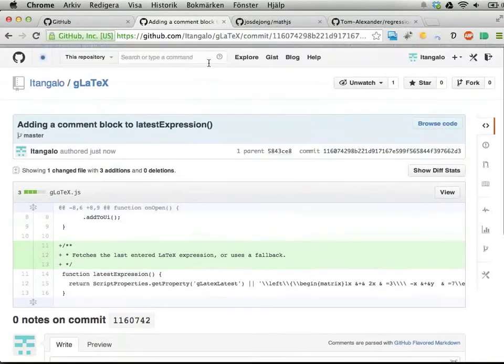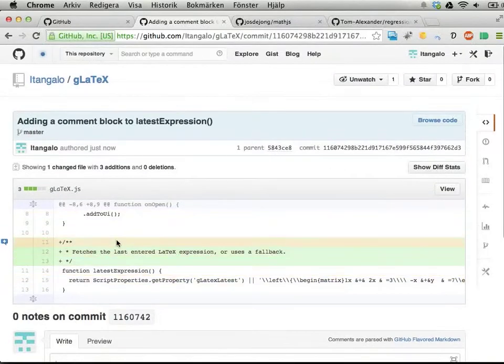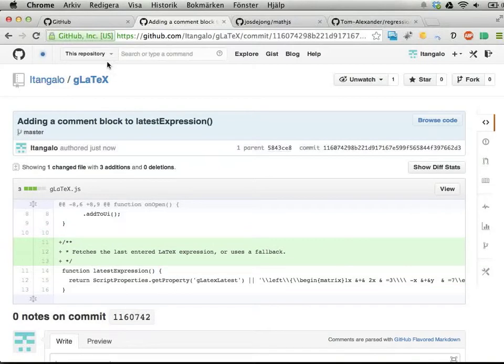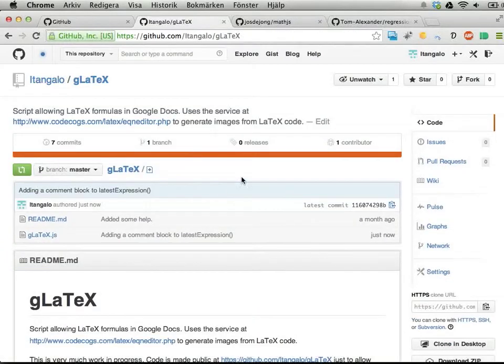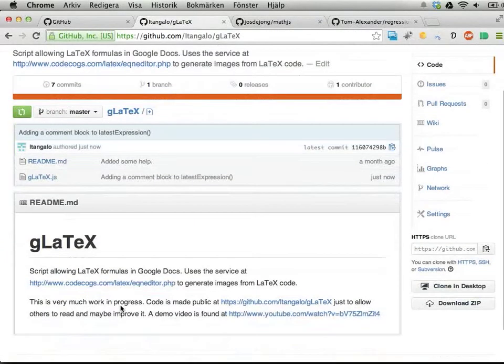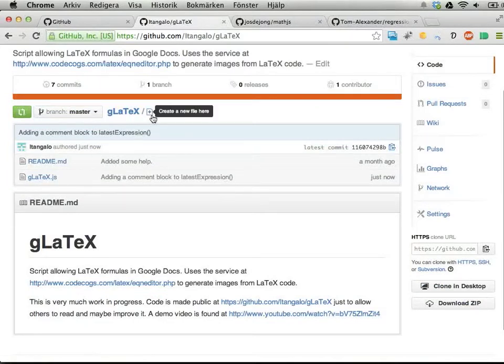Instead of entering code manually on GitHub - but if you're working on Google Scripts, it might just be as well to copy and paste stuff into GitHub and edit files here. You can add files here as well if you want to have new files.